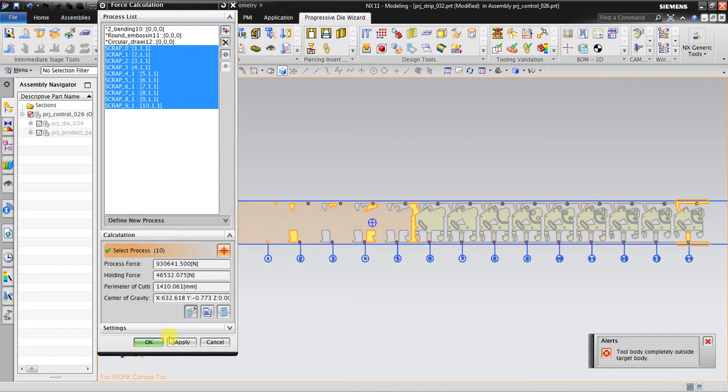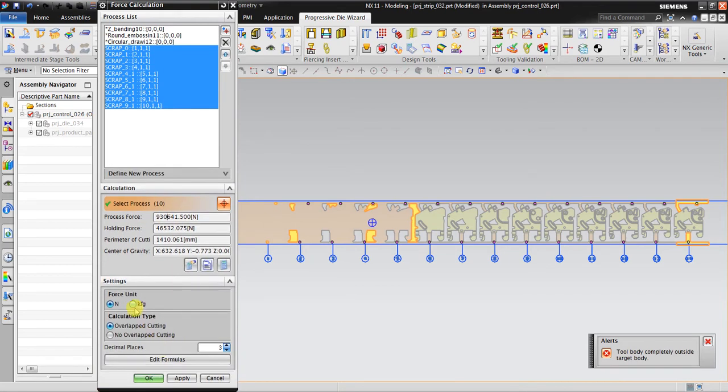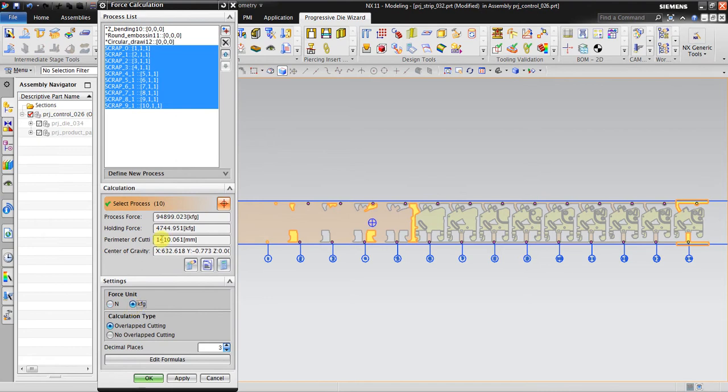This is all the process needed: 930,000 newton, or maybe about 94 to 95 tons, just only for stripping the sheet metal.